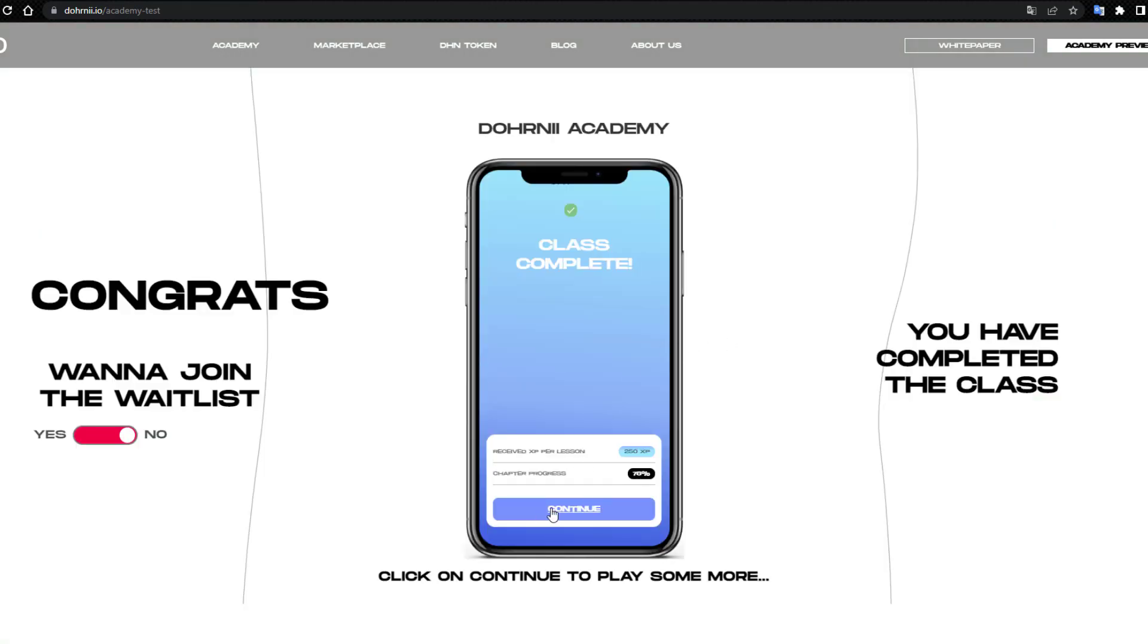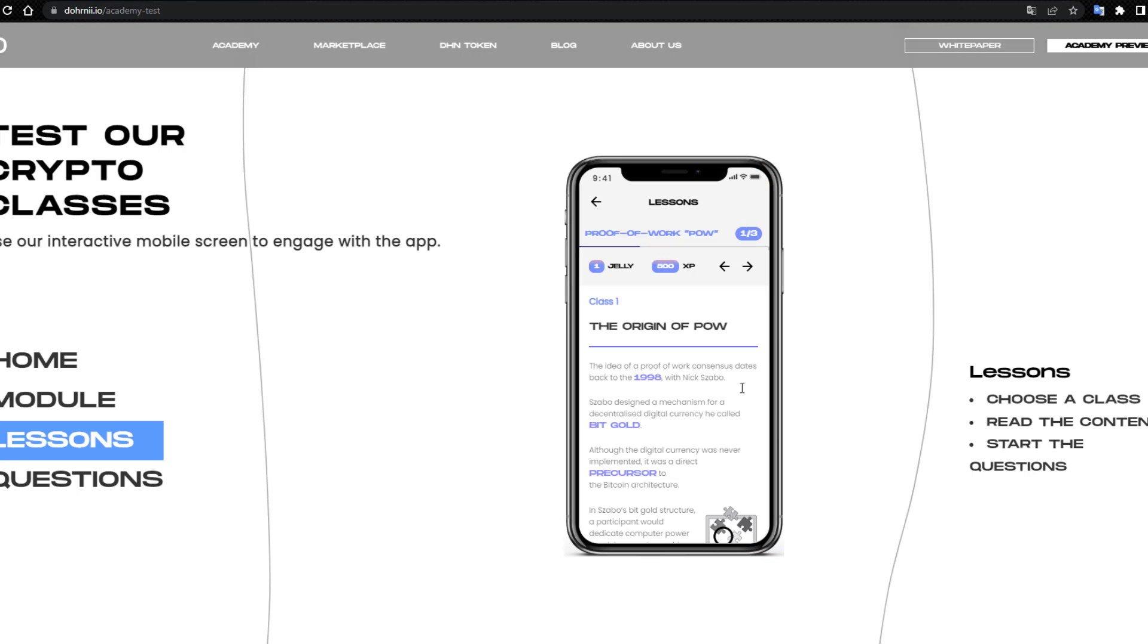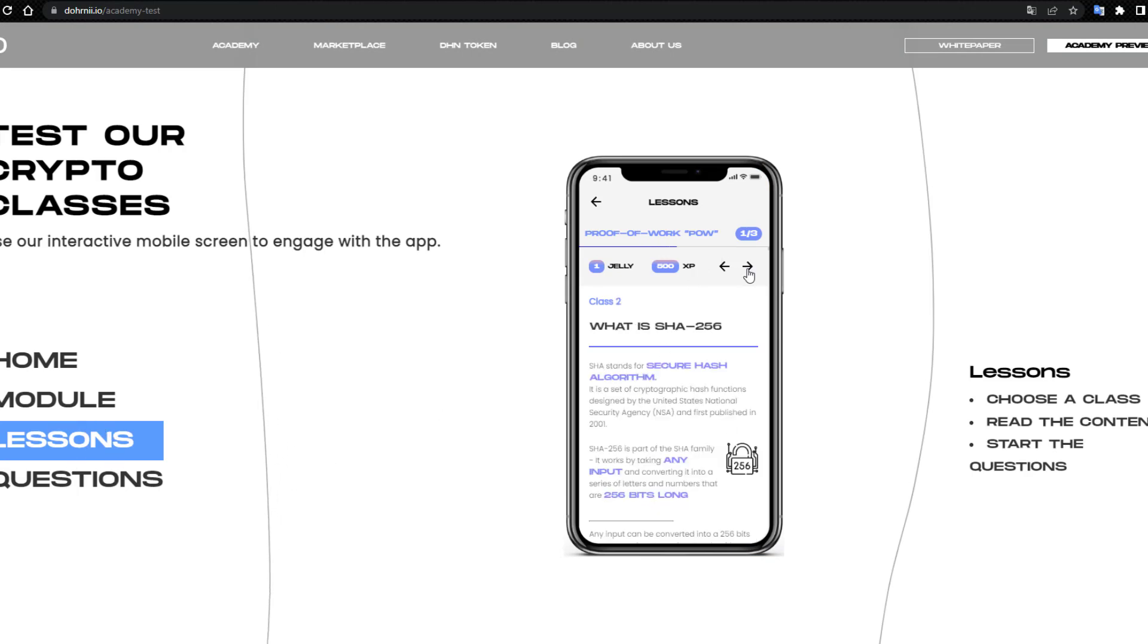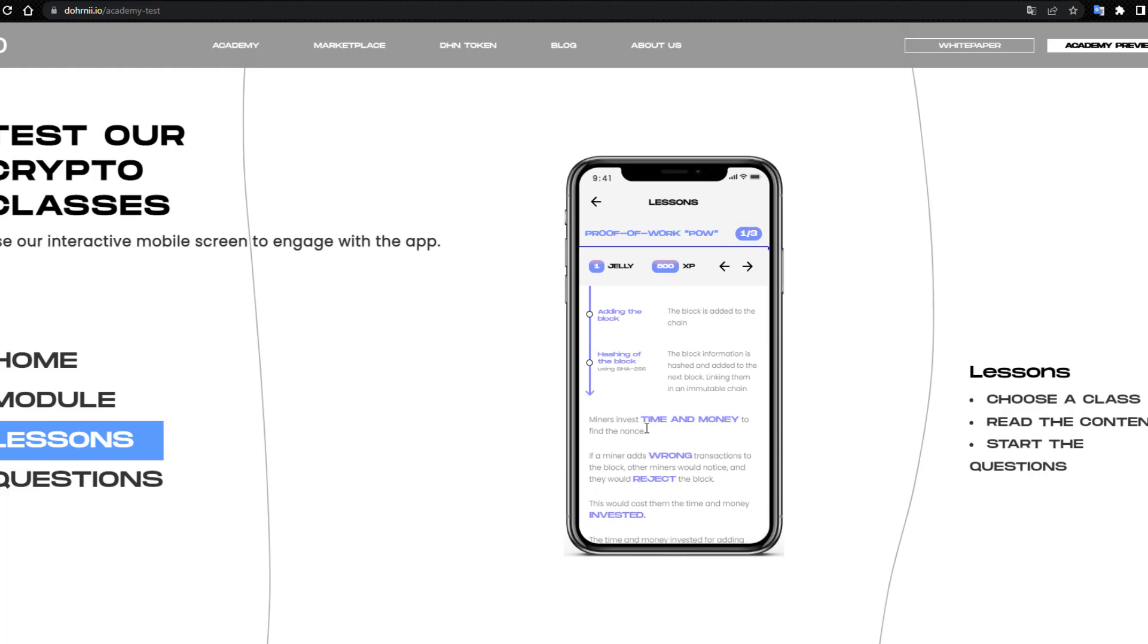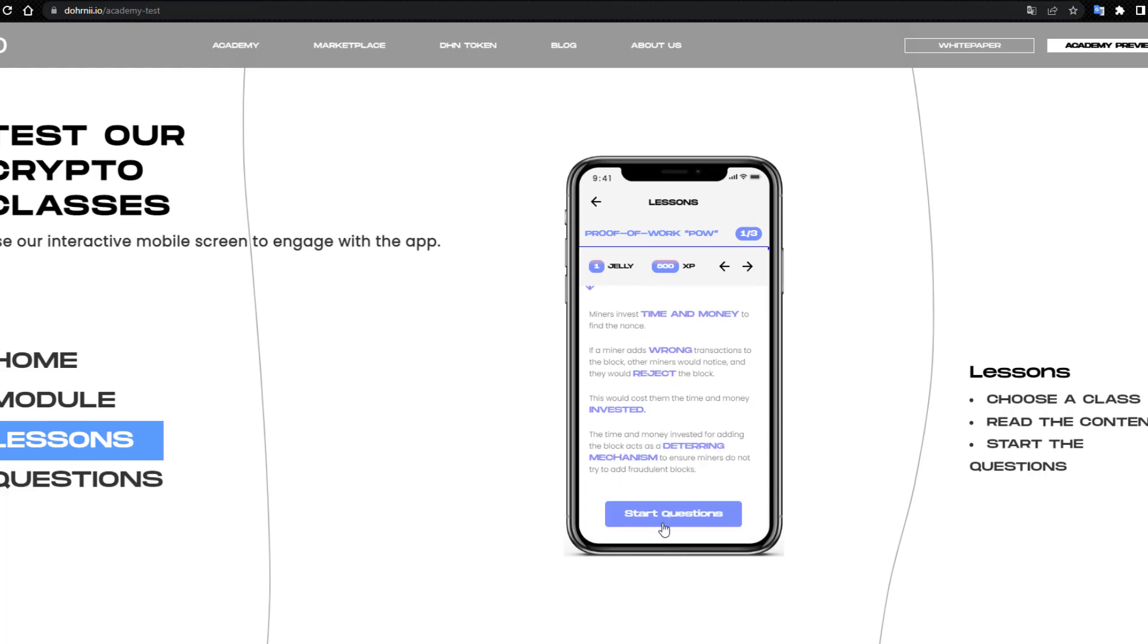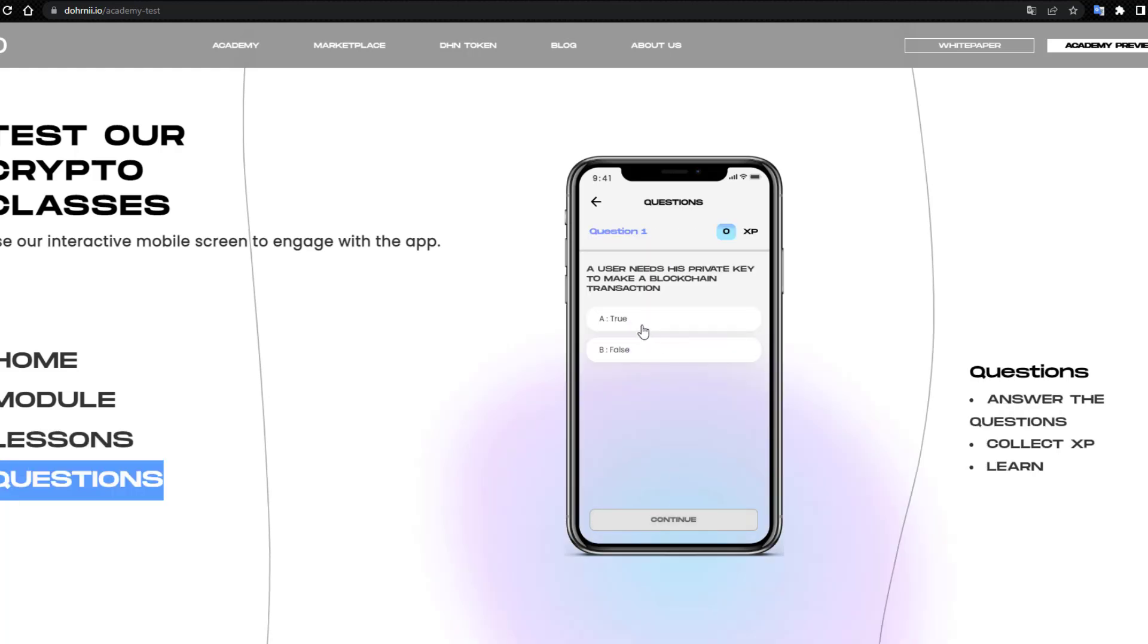Use your interactive mobile security and engage with the app. Thanks for watching guys, see other videos.